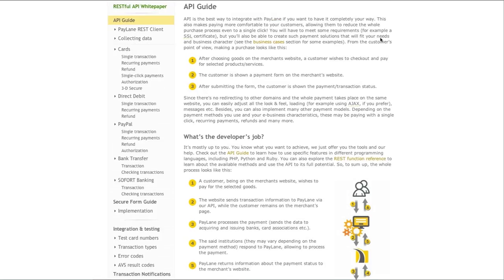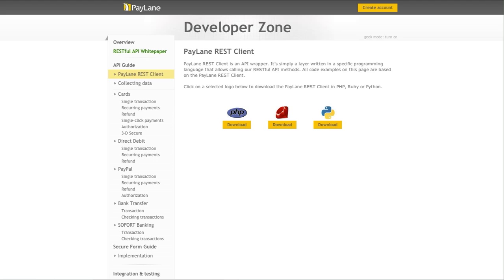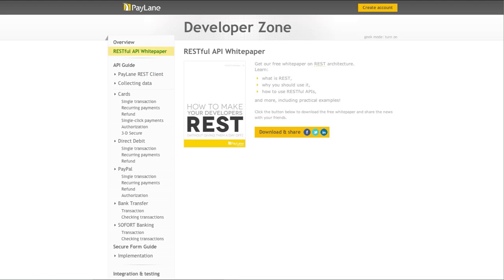If your adventure with REST is just beginning, we have a free white paper for you. You can download it and read about RESTful API, why it is useful, and how to utilize it.